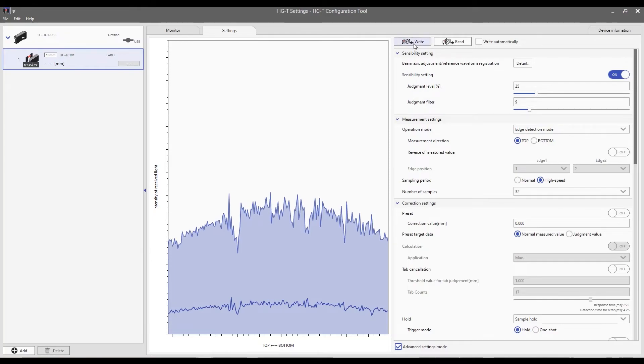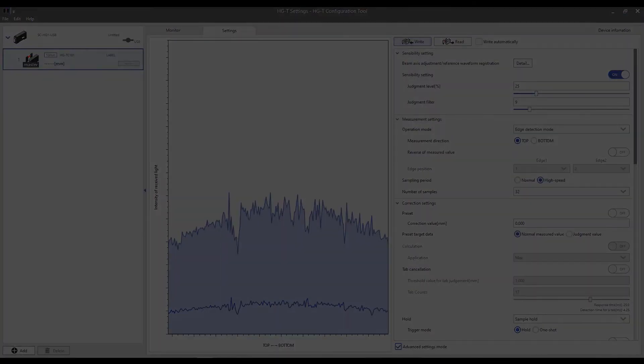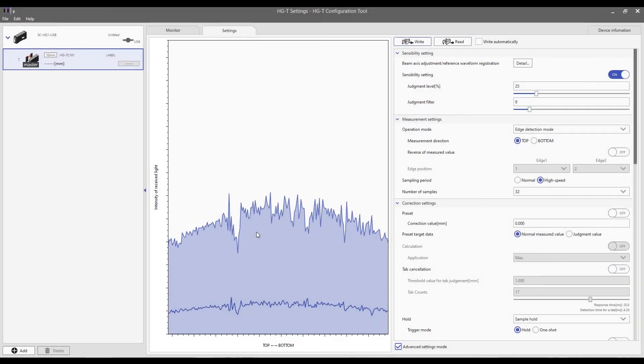And the measurement direction is going to be from the top. And we're going to select write. We're going to write that to the controller.